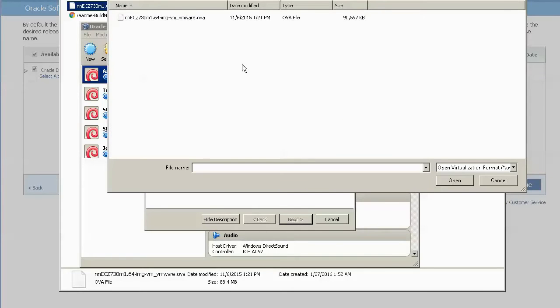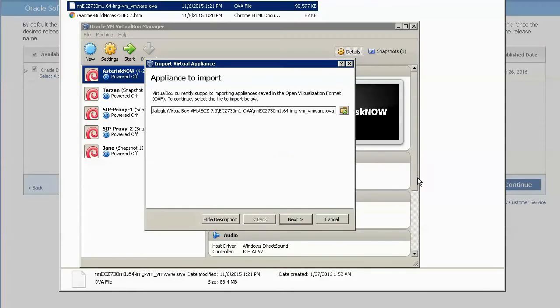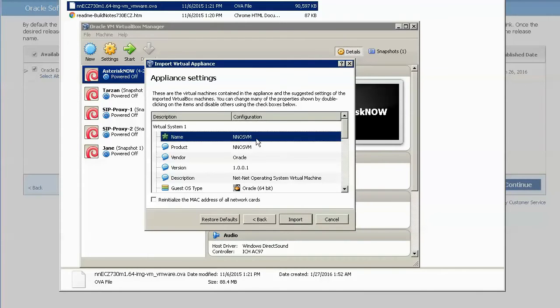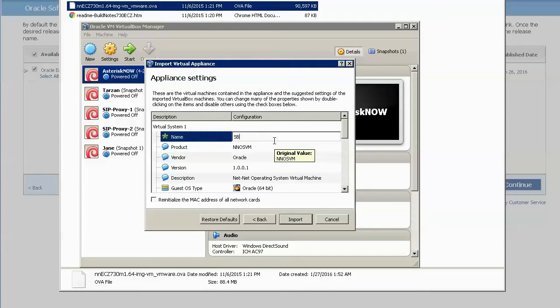The next window demonstrates the default configuration of the virtual machine. Here we are going to simply change the name of the instance by double clicking on the default name.